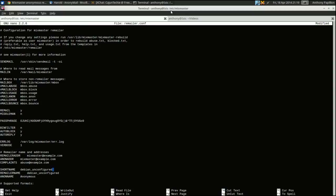The short name — let's say your remailer is called 'The Jeremy Remailer,' you might just call this 'Jeremy.' Then your remailer name is the actual full name of your remailer — let's make this lowercase by convention. Your remailer name is going to be something like 'jeremy-anonymous.'